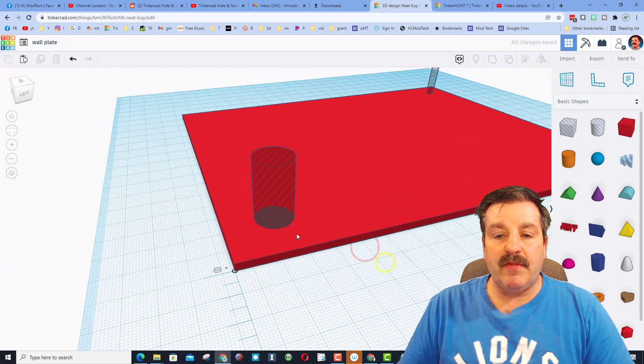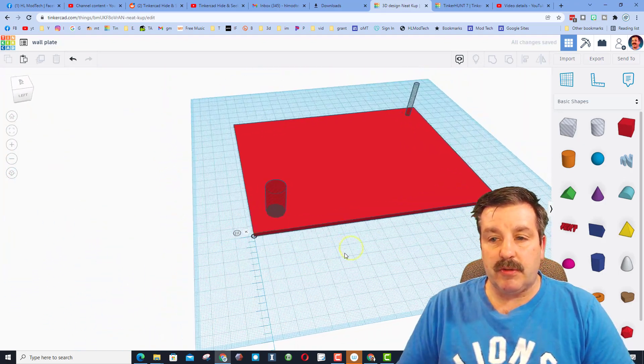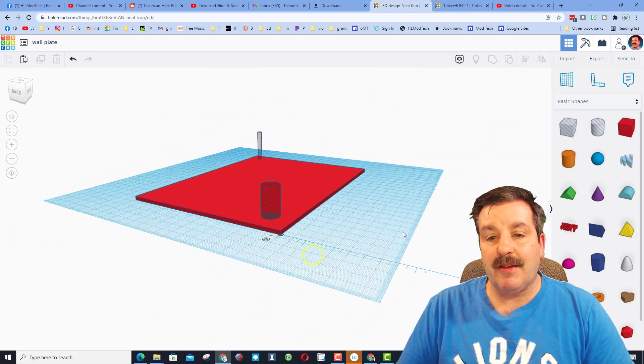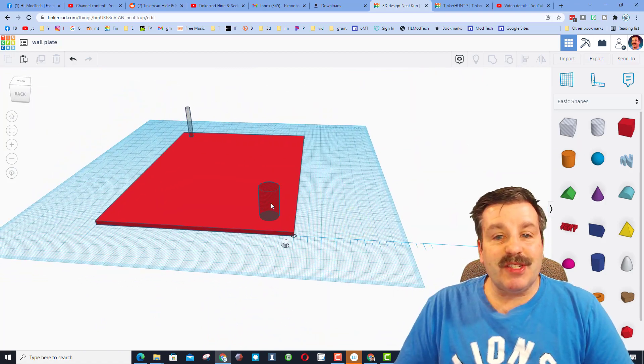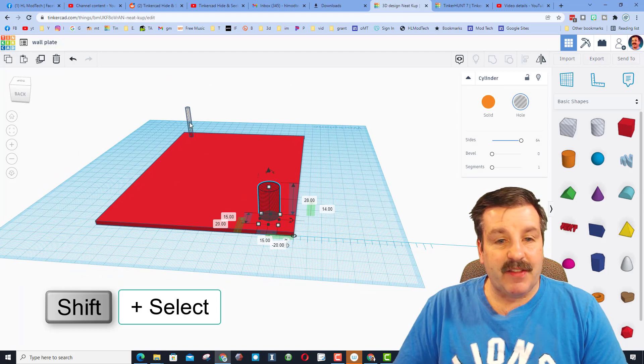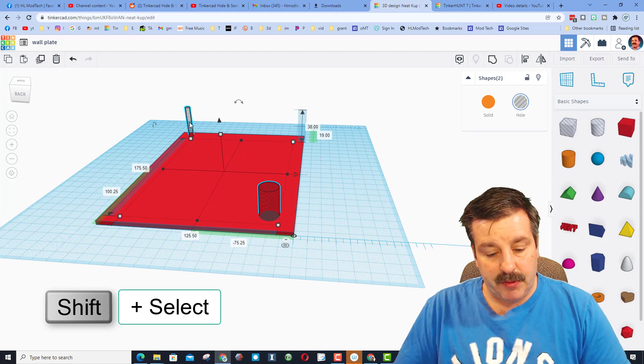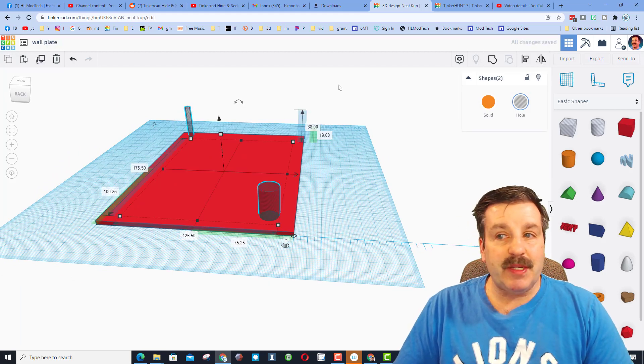We have just accurately placed those two pieces exactly where we want. Now, just because I want to show you this, I'm going to click on the first, click on the second, and I'm going to do control D, which means duplicate.